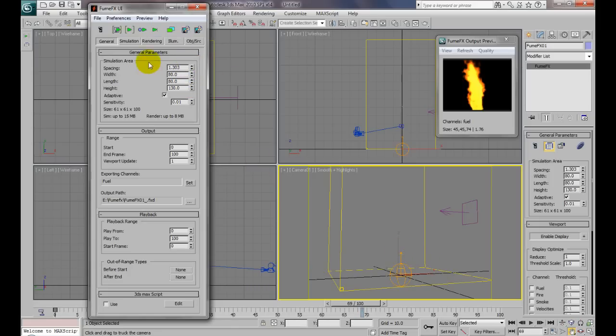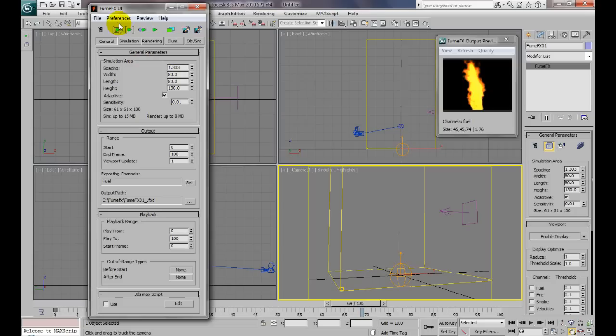I'm just going to leave it at 1.3 for the tutorial just to give you an idea. But yeah, that's important when it comes to detail. So all right, we'll go ahead and simulate this now. This way, the only thing we'll have to tweak is in the rendering tab.